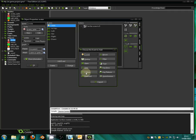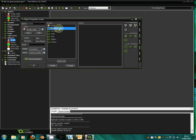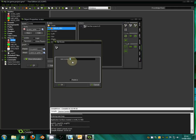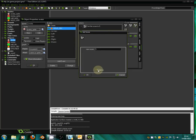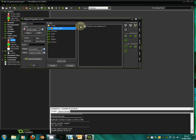Next thing we're going to do is go to add event, then collision, and select gold object. When we collide with the gold object we want the score to go up. So we drag set score back across again and this time we're going to set the new score to 5 and tick relative. Relative is really important because it means it's going to add five on. If it was unticked it would just set the score to five every time we hit a gold coin — but we want to add five on to the score each time, so we tick relative so it keeps adding on.